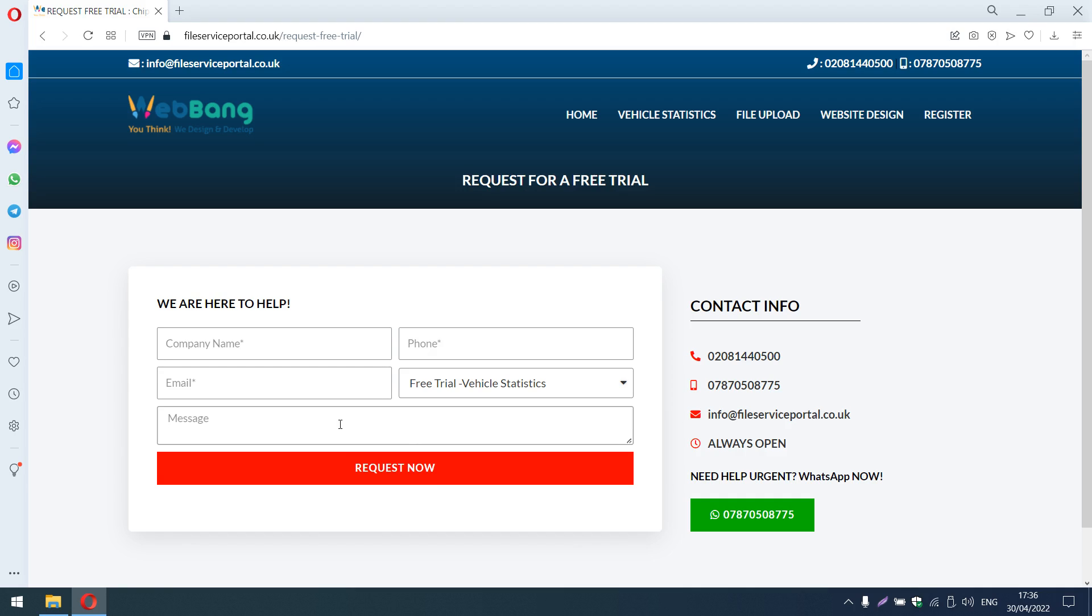We can give you the API keys which you can give to your website developer. Even if it is a WordPress website or any other platform, you can just ask your developer to integrate it on your website.